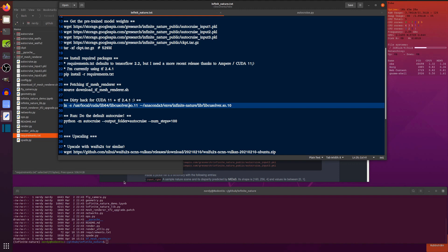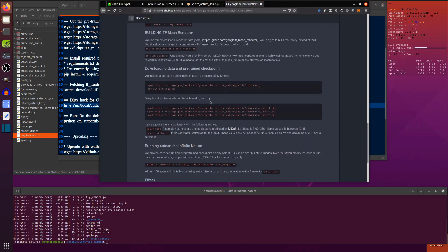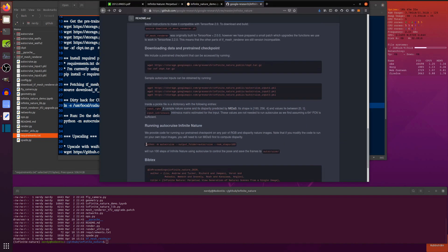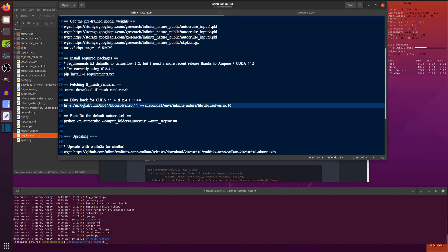They've got the autocruise here. It mentions the autocruise down here, running autocruise. So there, Python -m autocruise output folder, autocruise, and the number of steps you want to run. Now, you want to play with that a little bit. I'm going to go for 150 steps because reasons.